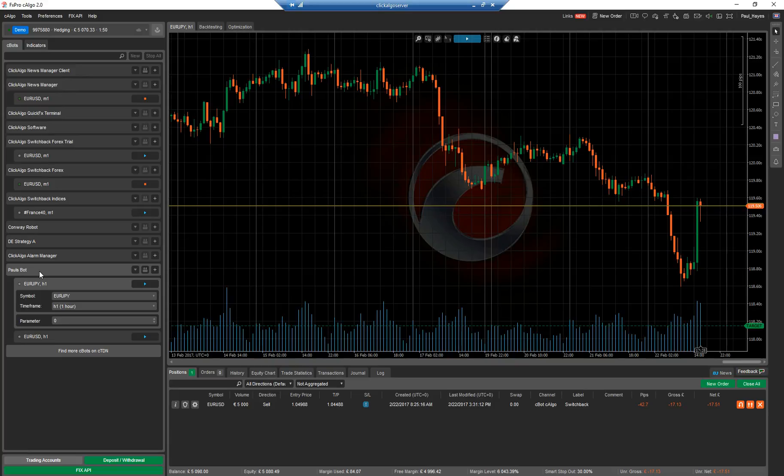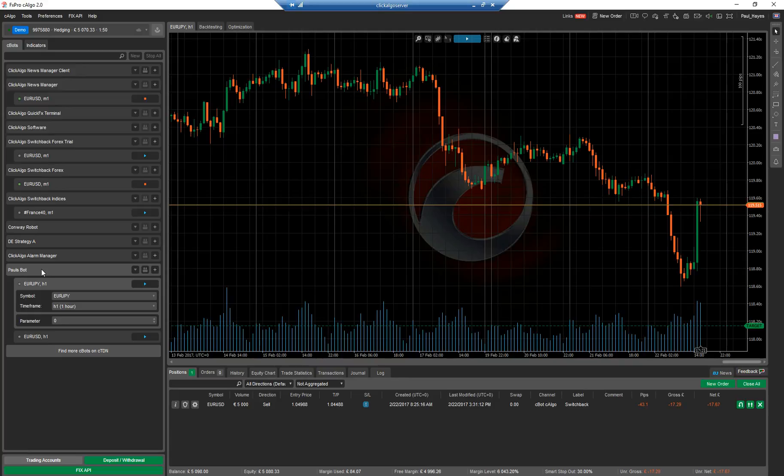So you've got the core logic of the robot, but you have different parameters. So each one will run independently and maybe differently than the other one. You can have different timeframes as well.